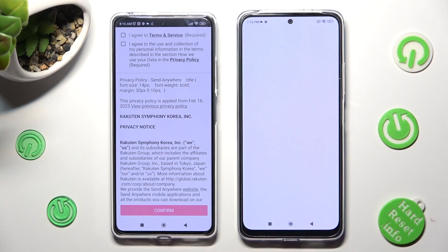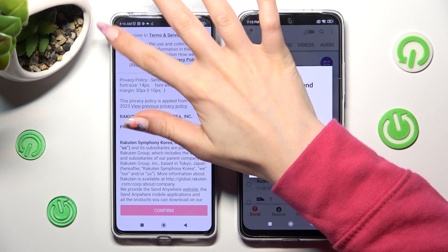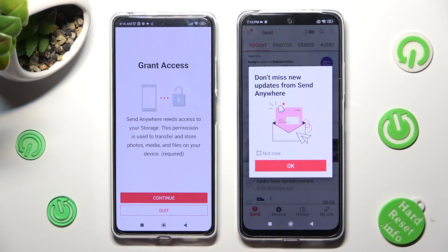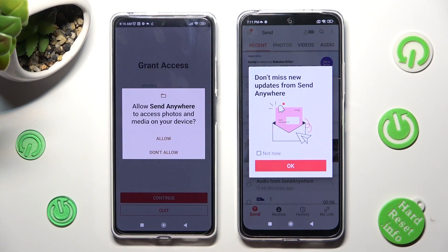Now, on the other one: I Agree. Confirm, continue, allow.